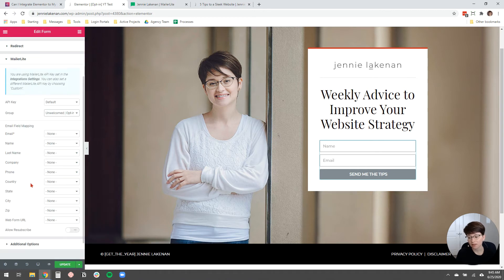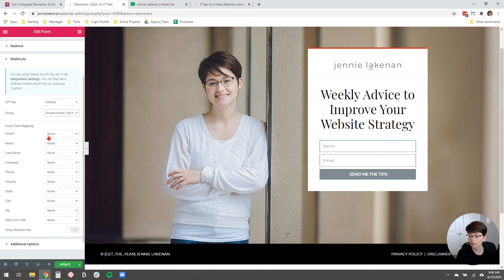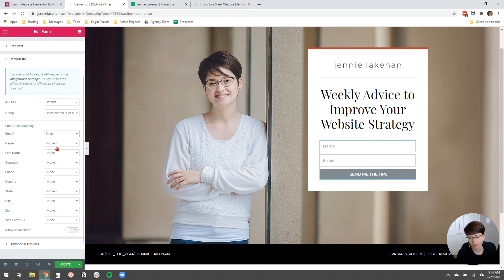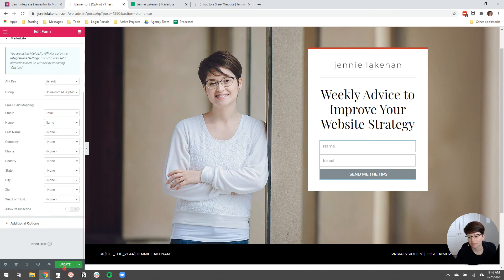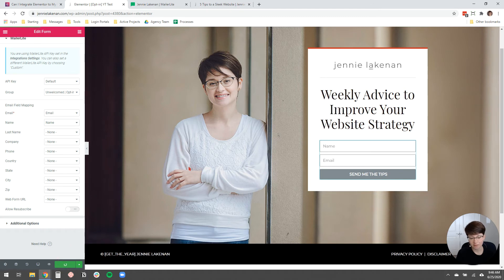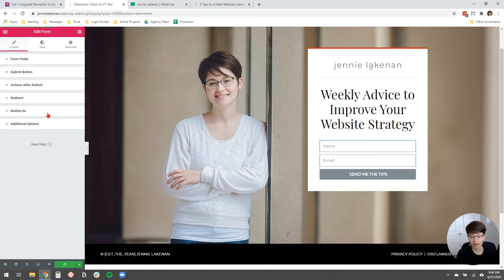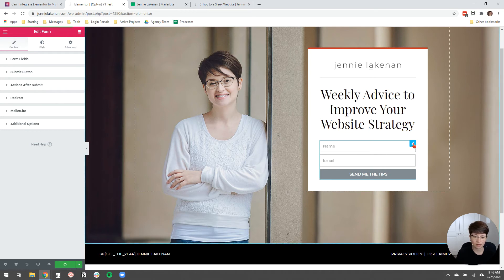And then the only other thing that's left to do is to map our field options. So for the email field, I want that email field to go to the email. Like that's telling MailerLite where to add the information that's getting put into this form. And then I want the name to be added to the name box in MailerLite. And that's it. You can click update. So your MailerLite and everything is all integrated with this form.